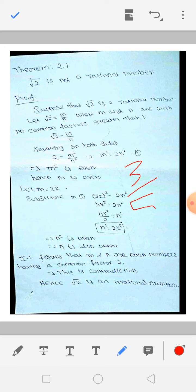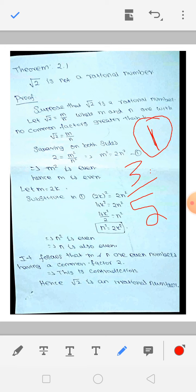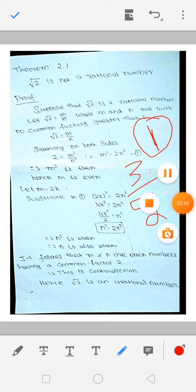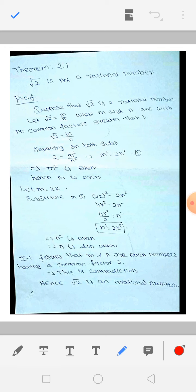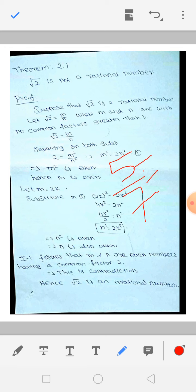Suppose 3 divided by 5 — this is a rational number. Now 3 and 5 have only 1 as their common factor, no common factor greater than 1. Similarly, 5 divided by 7: 5 and 7 have only 1 as their common factor.